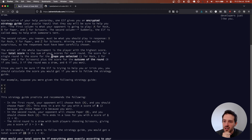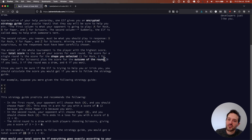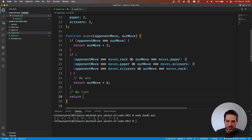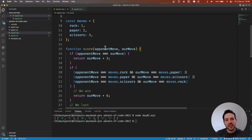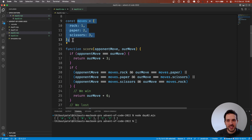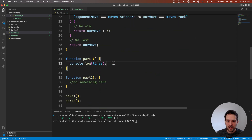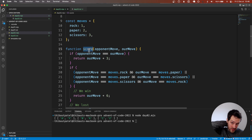The score for a single round is the shape value plus the score of the outcome — so it's a plus, not a multiplication. When we lose, we just return our move value with no bonus. So we have our complete scoring function.